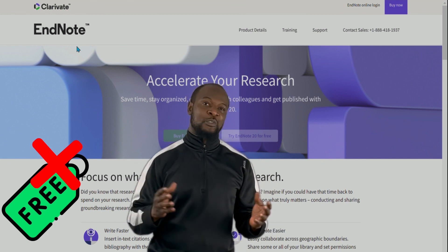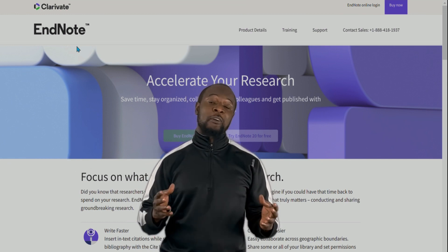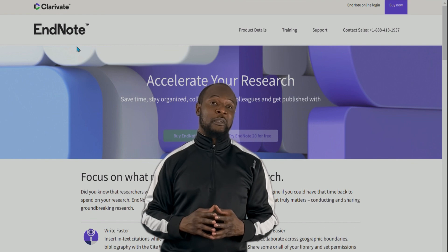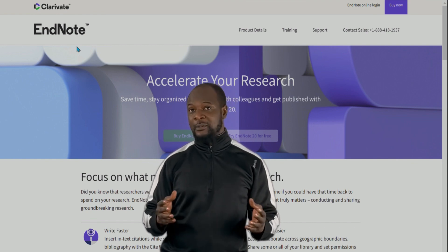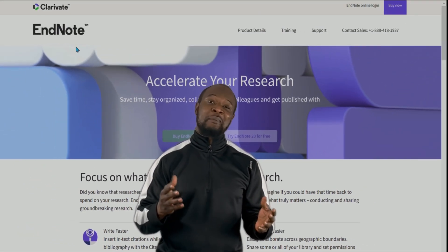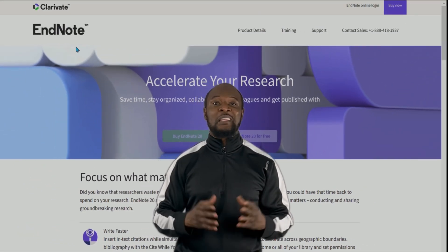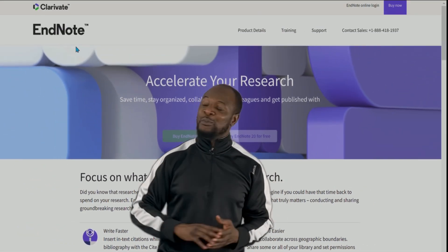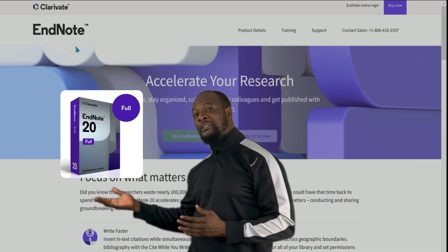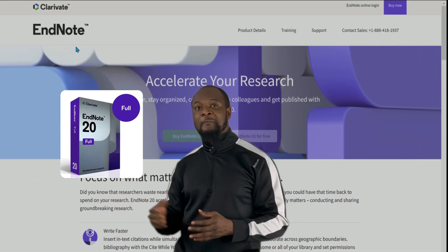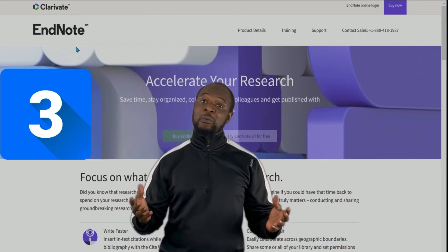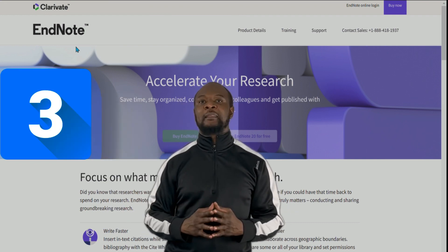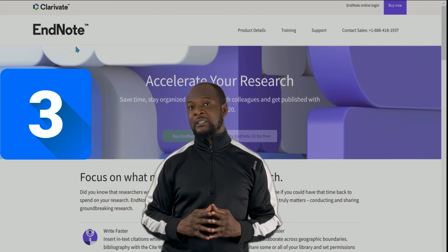It is not cheap either, as you have to cough out a whopping sum of money to buy it. As of the time of making this video, the latest version of EndNote is EndNote 20. There are three ways in which you can buy EndNote 20.